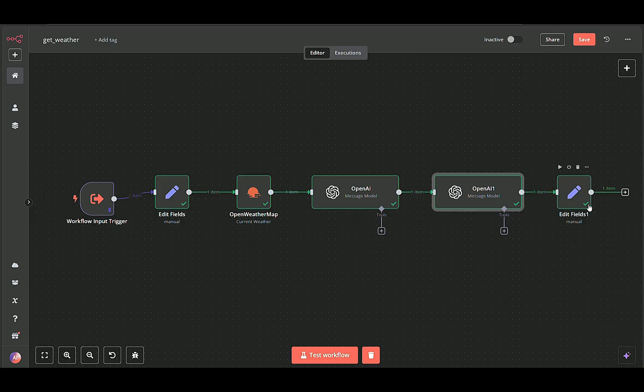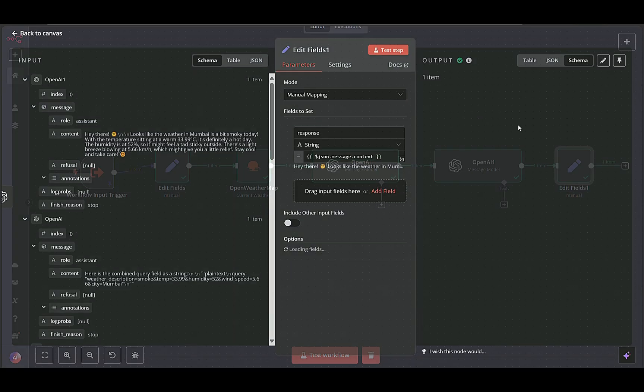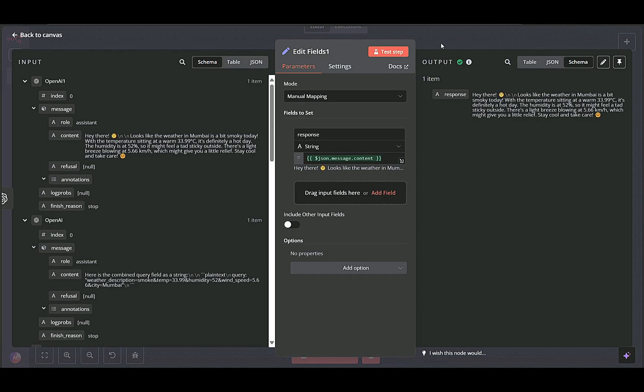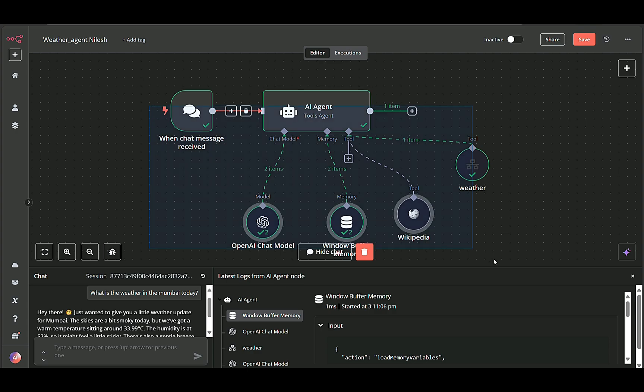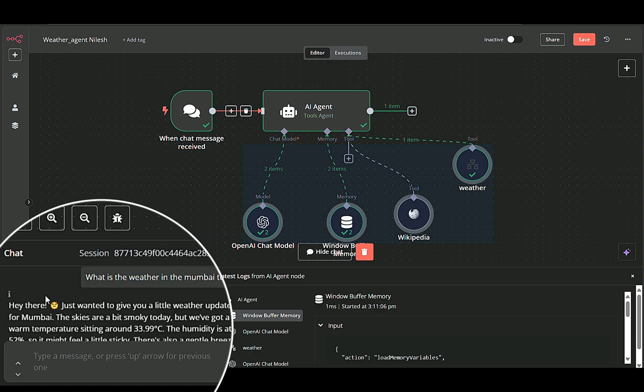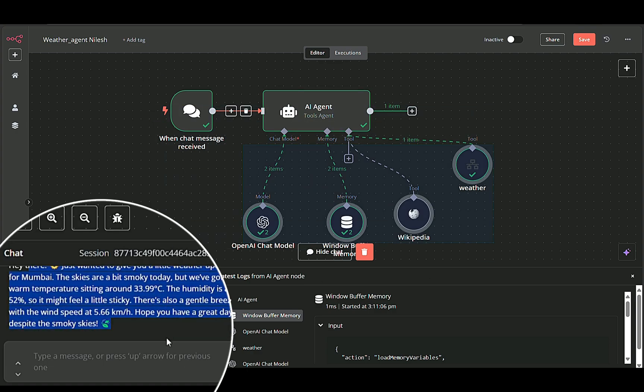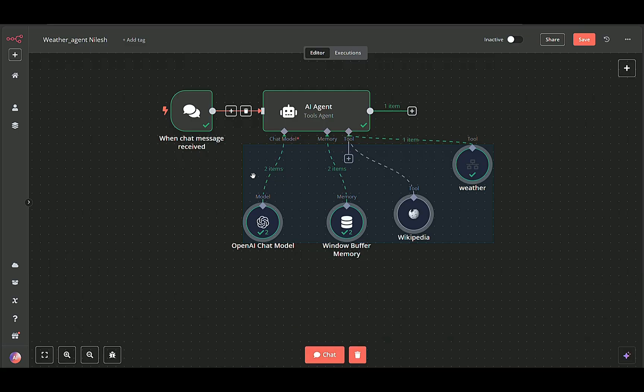Finally, the sub-workflow sends this polished response back to the main workflow, where it's displayed to the user in the chat interface. Now let's break down each node and workflow in more detail.